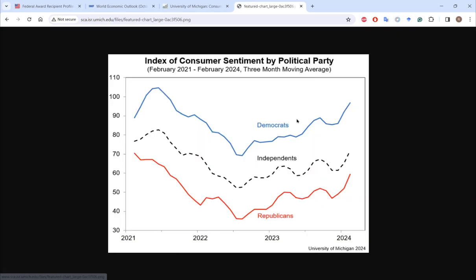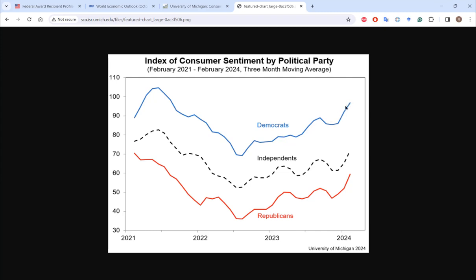The University of Michigan consumer sentiment index tells us how bullish consumers are in the broader economy. As you might expect, if your party is in power you're likely to be more bullish, and if your party is out of power you're more likely to be bearish. This index is just based on a survey and is a three-month moving average. As of the time of recording, consumer sentiment is rising amongst all groups in the U.S.